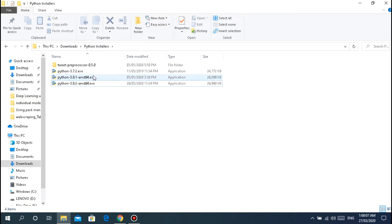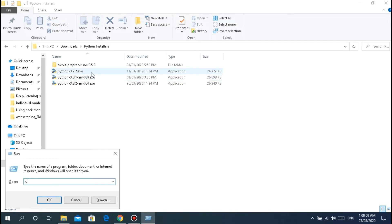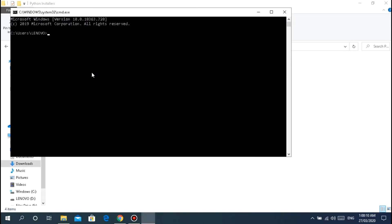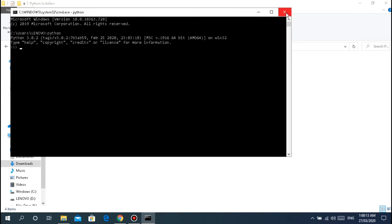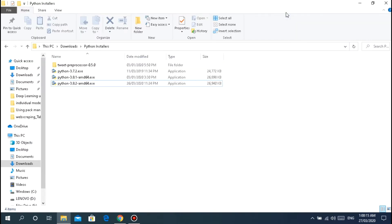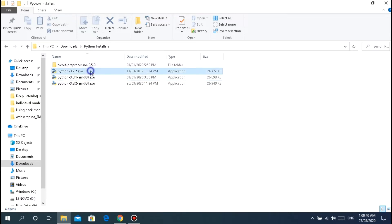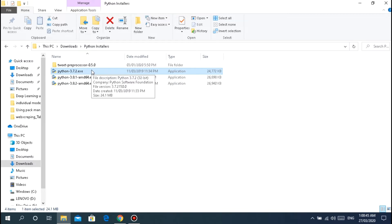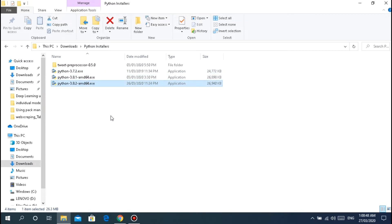For those watching, I'll assume you don't have Python installed on your device yet. What you should download is the latest version which is 3.8.2. But in this video I'm going to install... I already have Python 3.8.2 installed on my device.